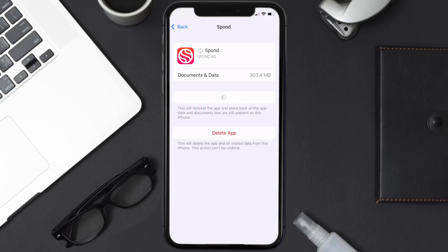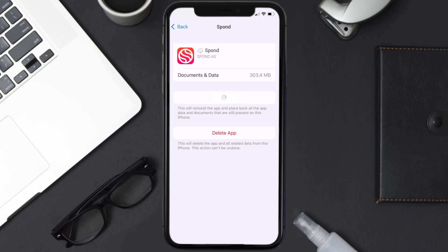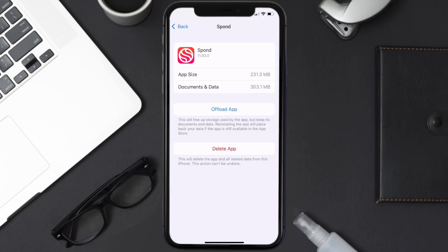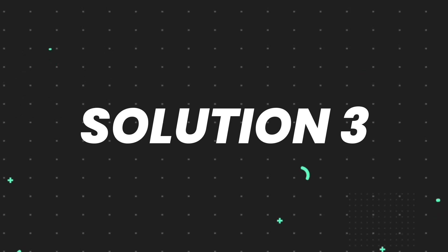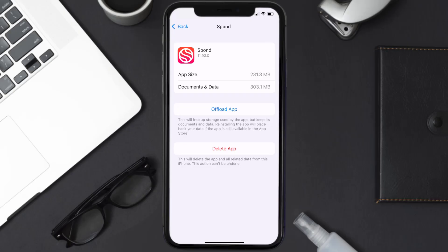Once you're on this screen, tap on Offload App and tap again to confirm. It'll take a bit for processing, and then a Reinstall button will show up — simply tap on it to reinstall the app. This should fix the issue.